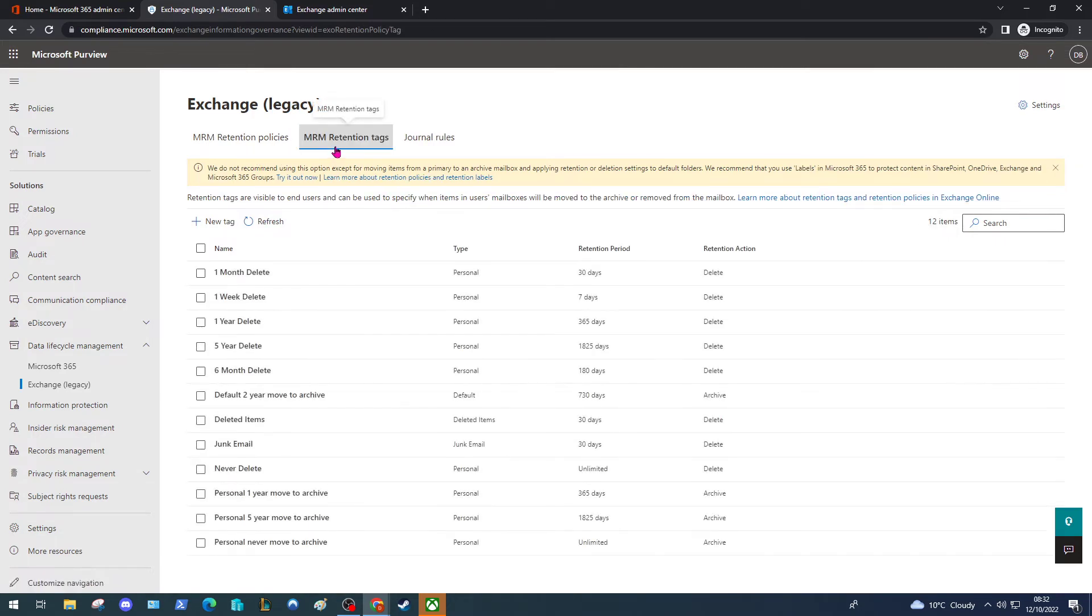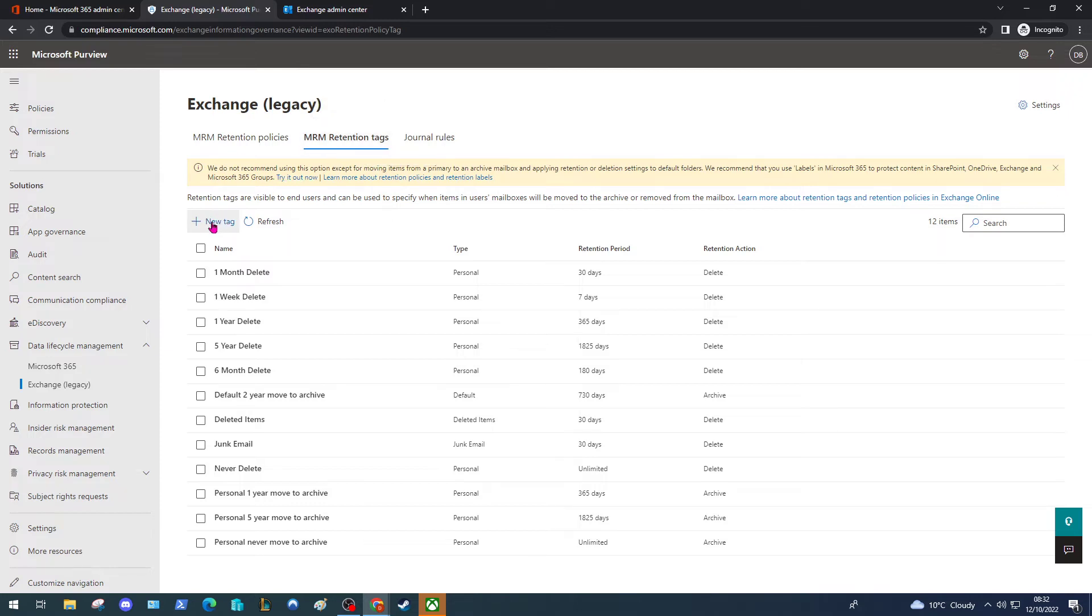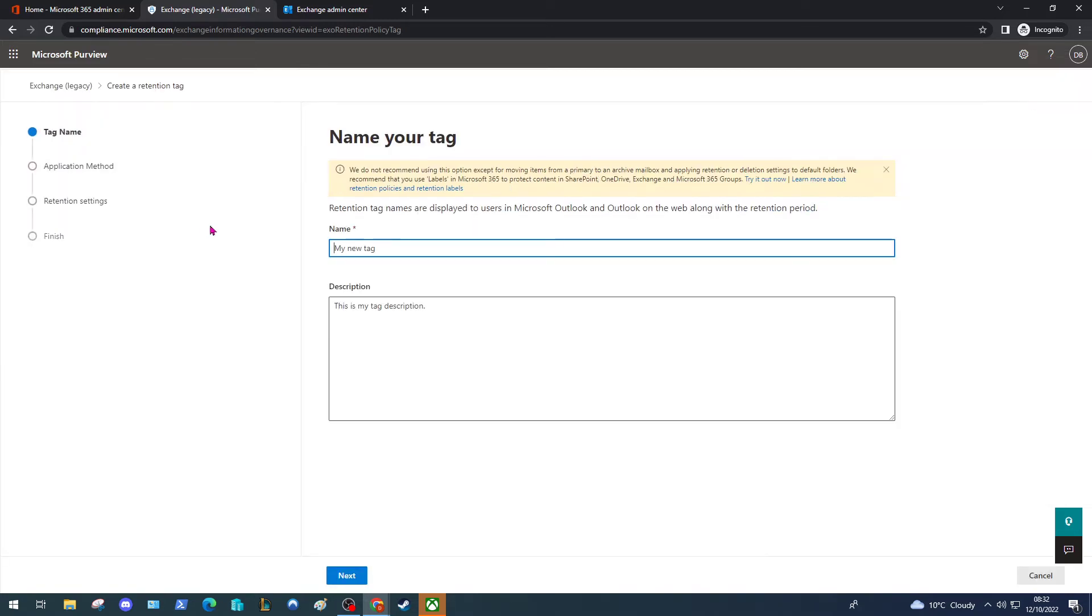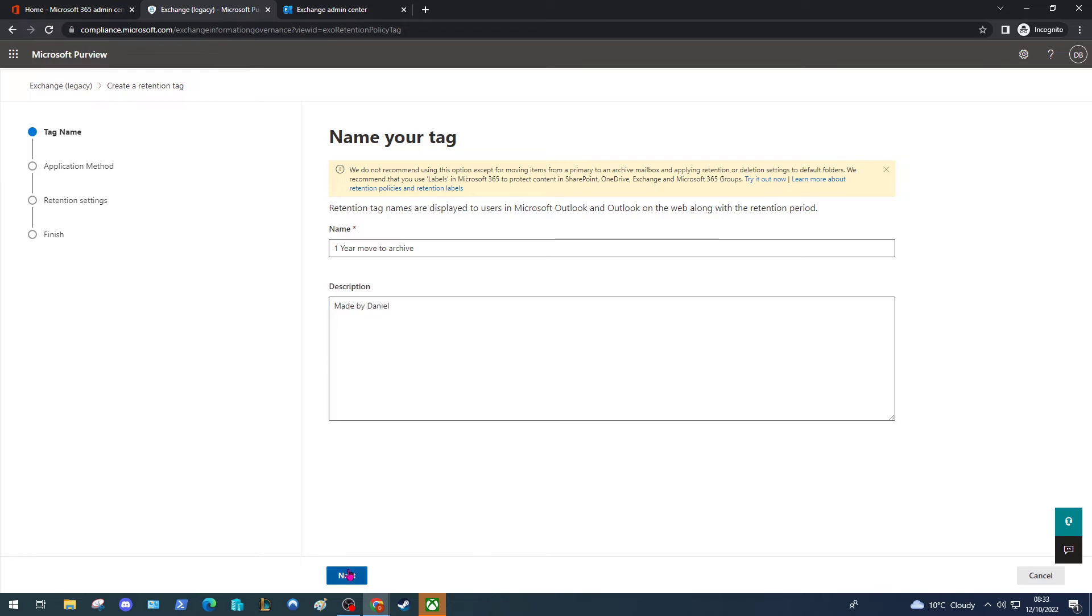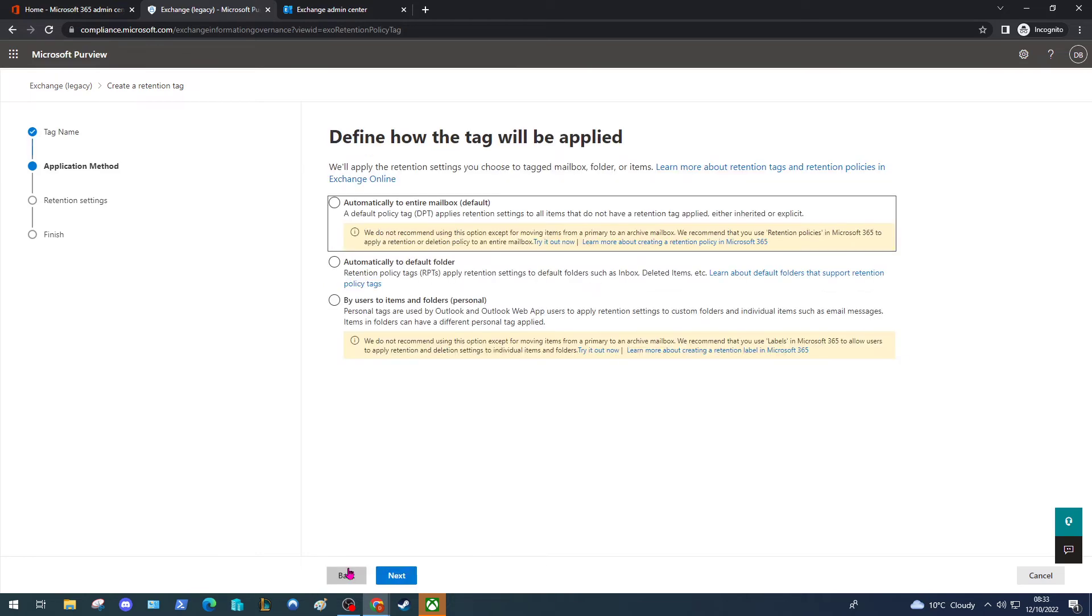We're going to start off with creating some new settings that we want to apply. Click on the Retention Tags option, select New Tag, and create a meaningful name for the tag. We want it to move messages that are a year old to our archive, so we're going to select one year move to archive. I recommend you put a meaningful description in there, so I'm going to put Made by Daniel. Click Next.